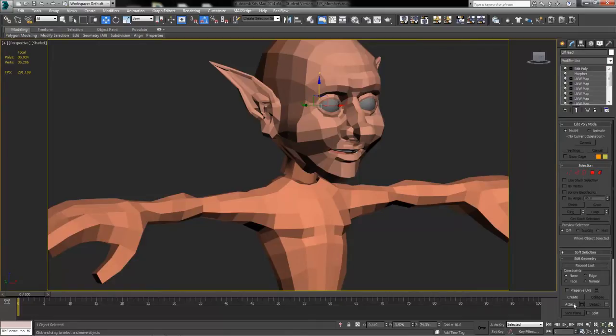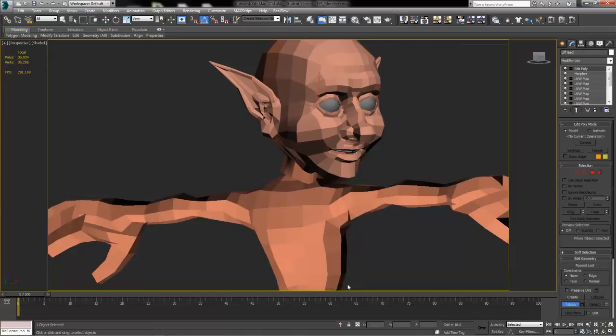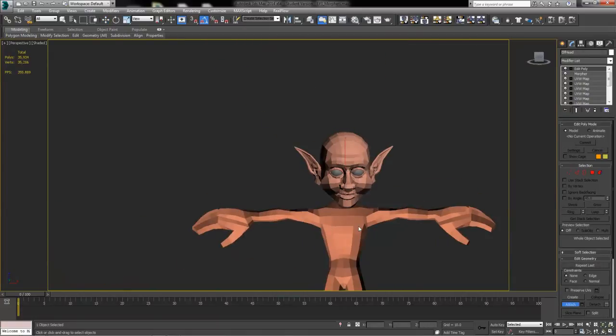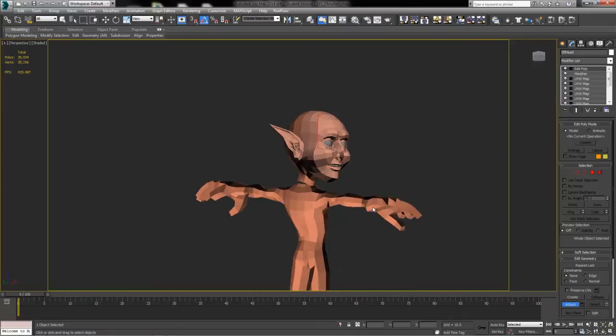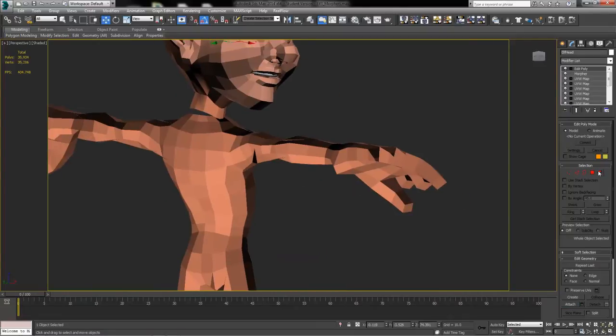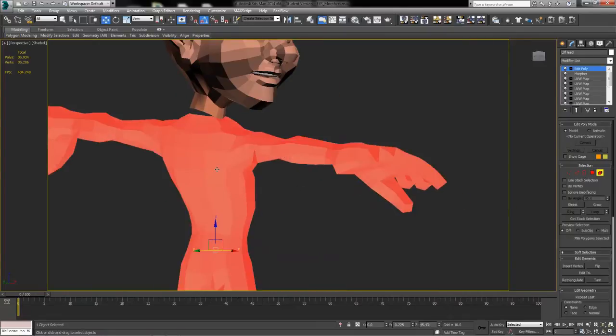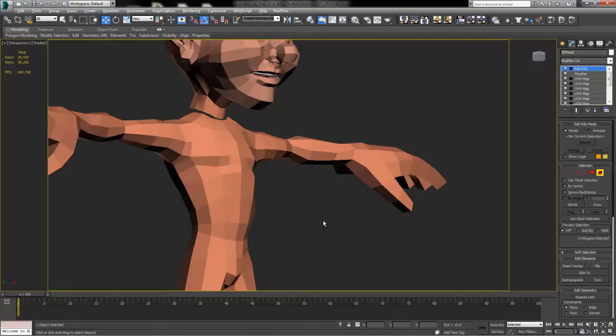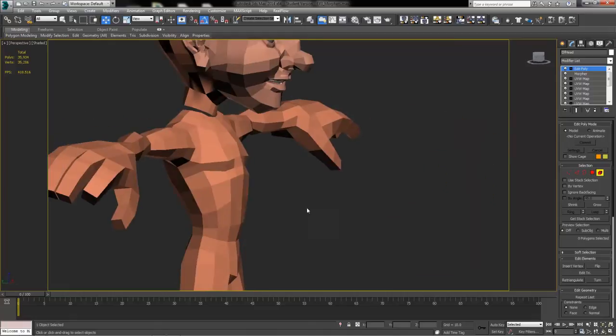we're going to use the Attach button and connect that 3D body that we just had. It looks like my normals got flipped there somehow but we can select those and use the Flip button to turn them back around.